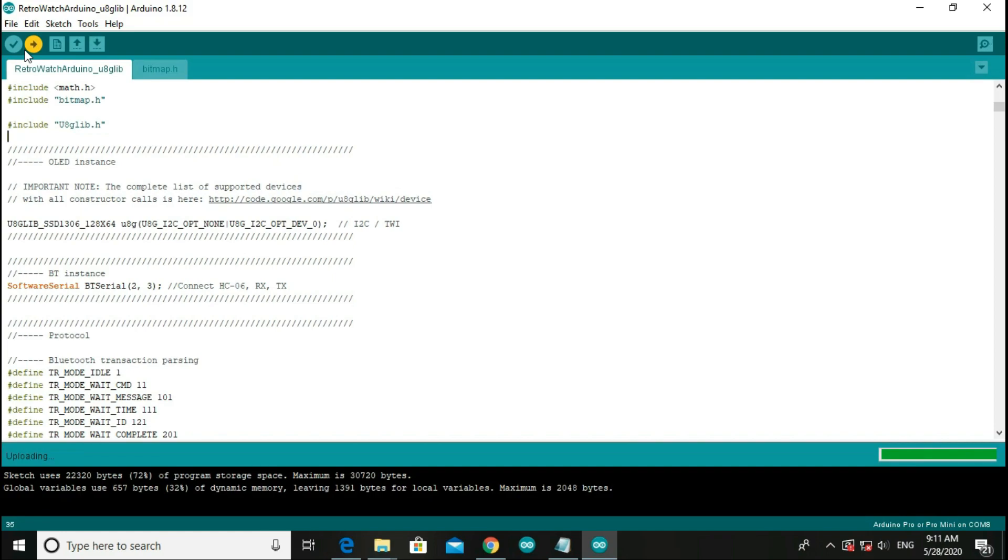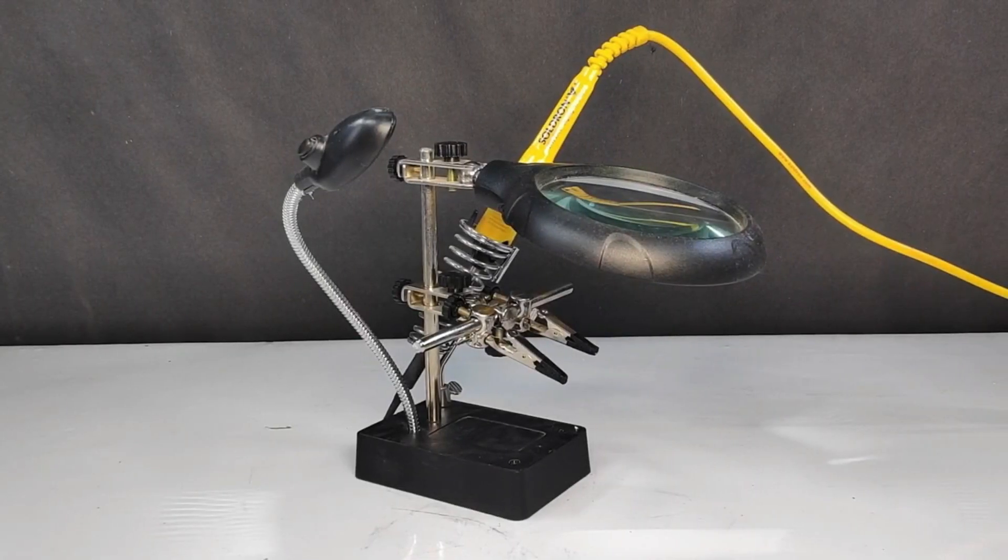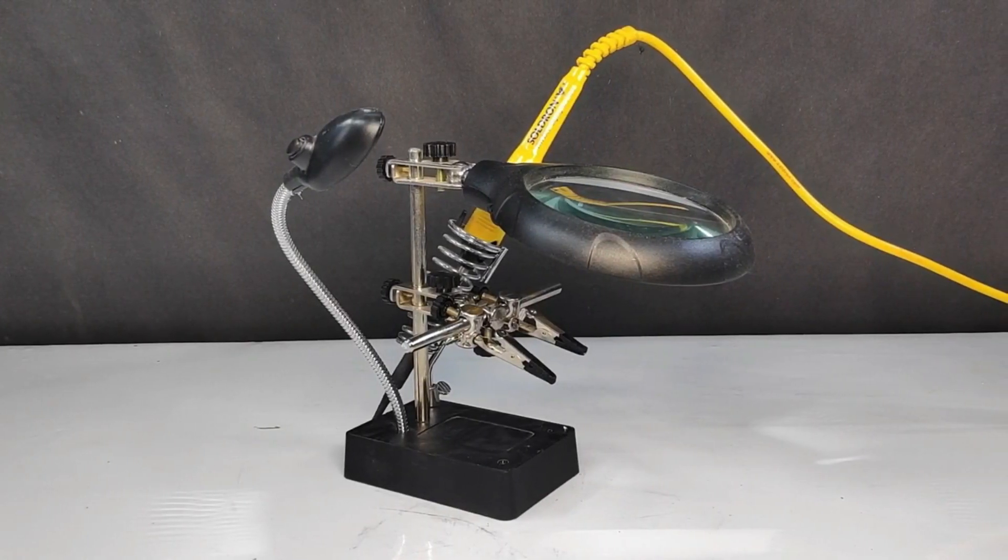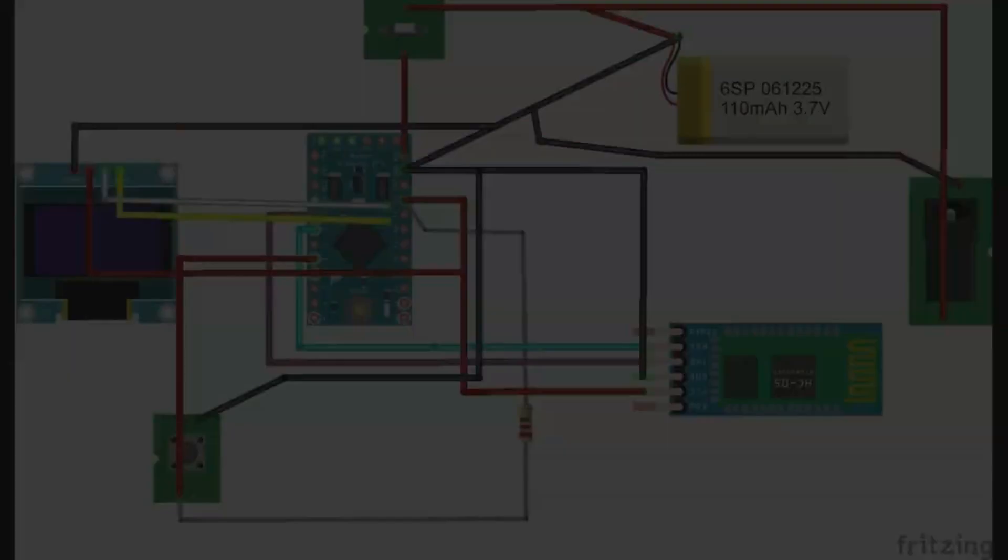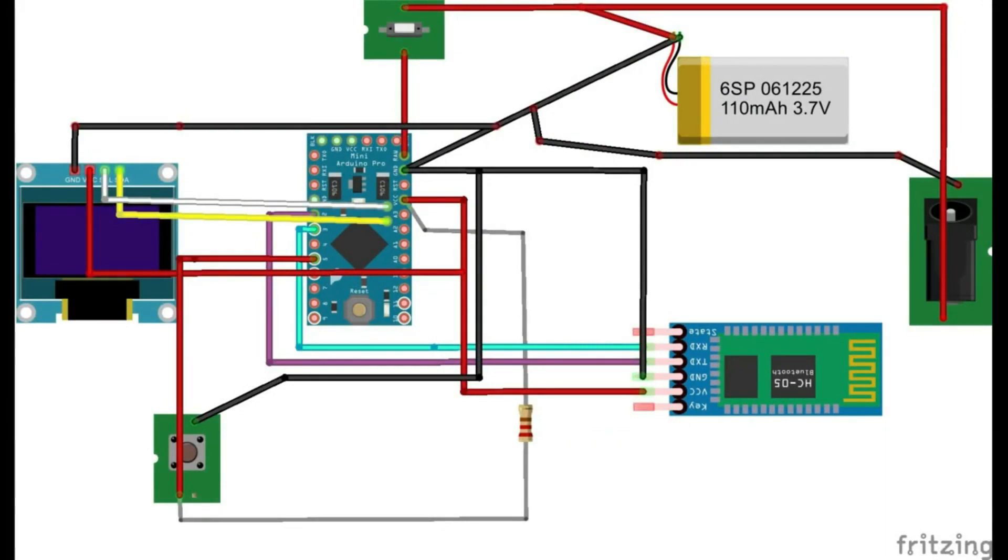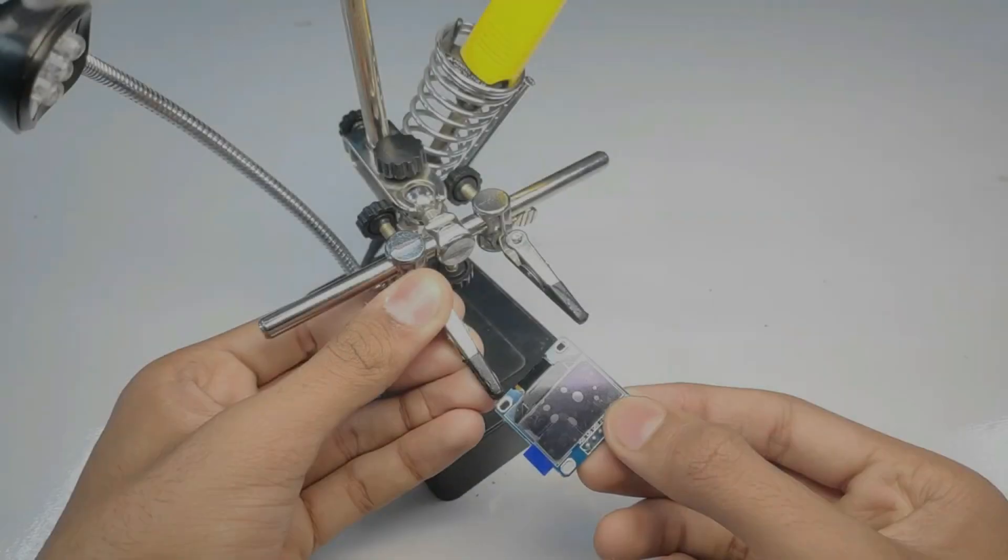Now the code has been successfully uploaded. After uploading code, I started soldering all the components according to this circuit diagram, which you will find in the description of this video.